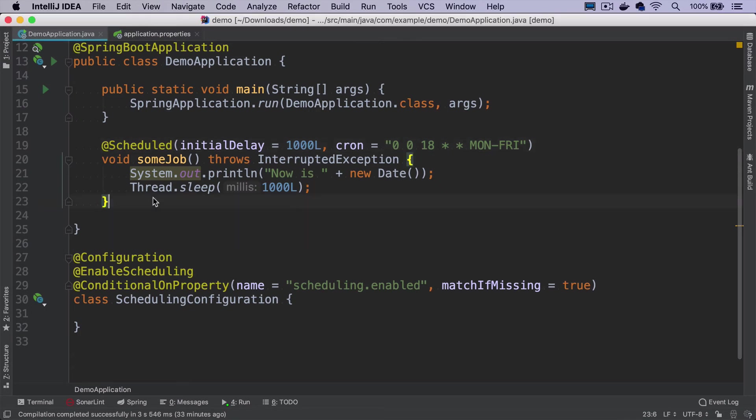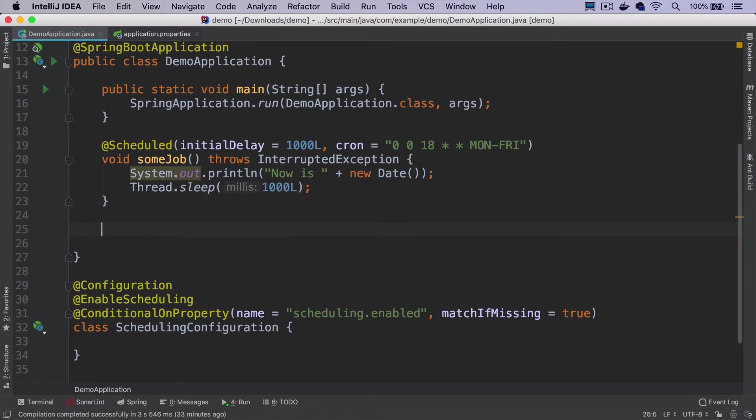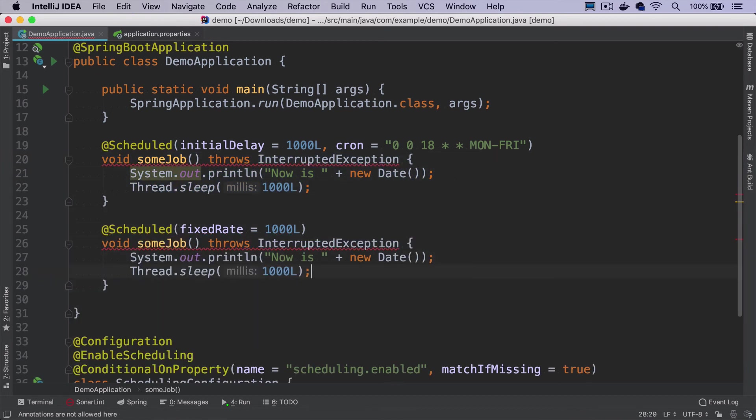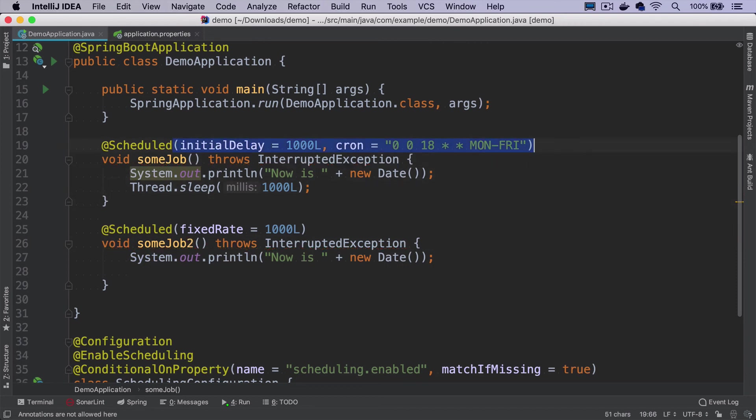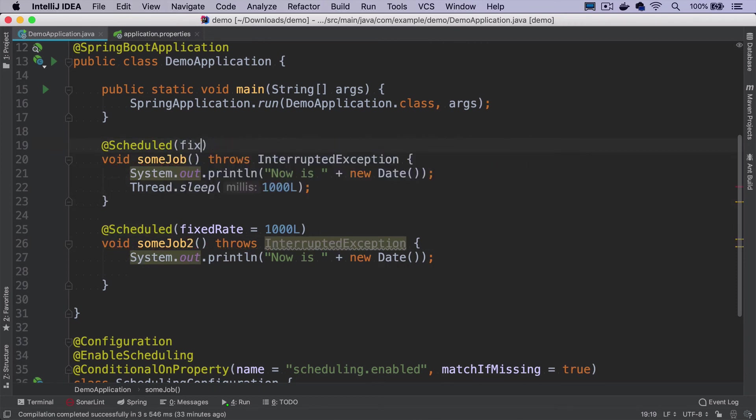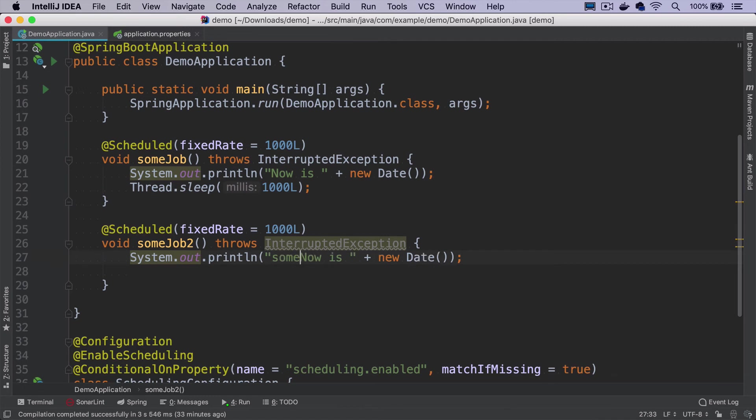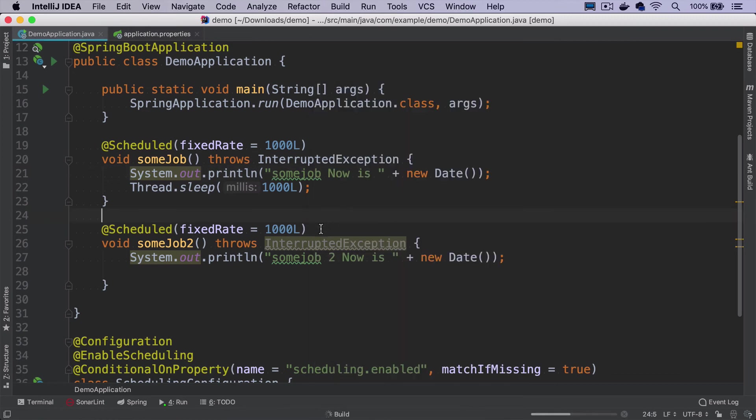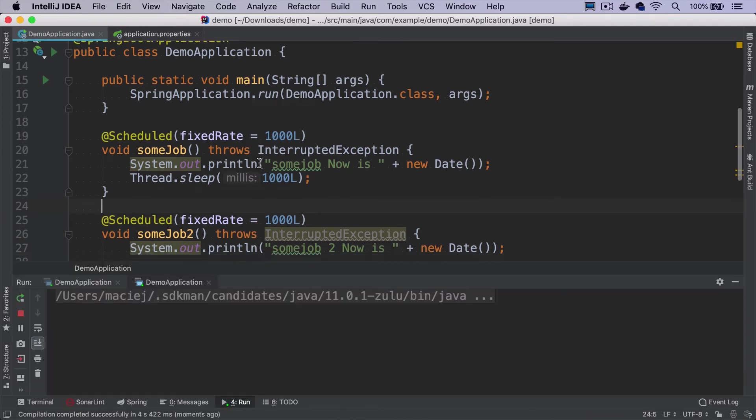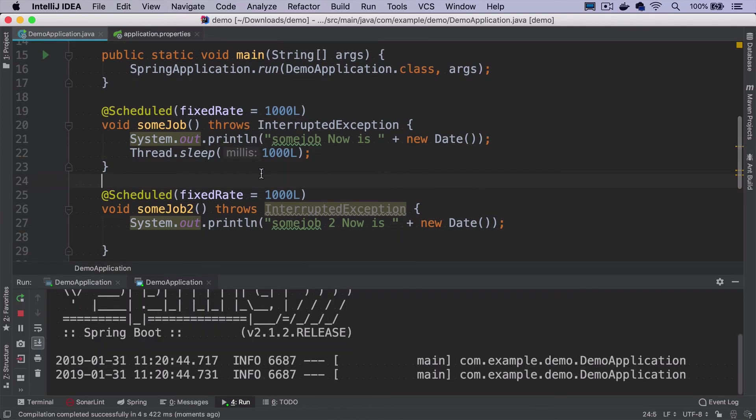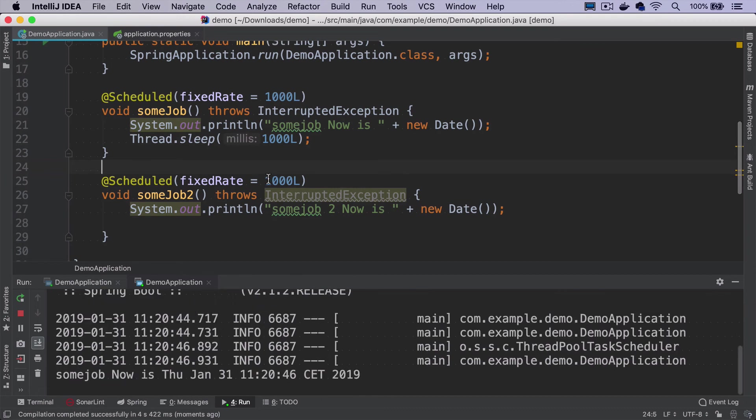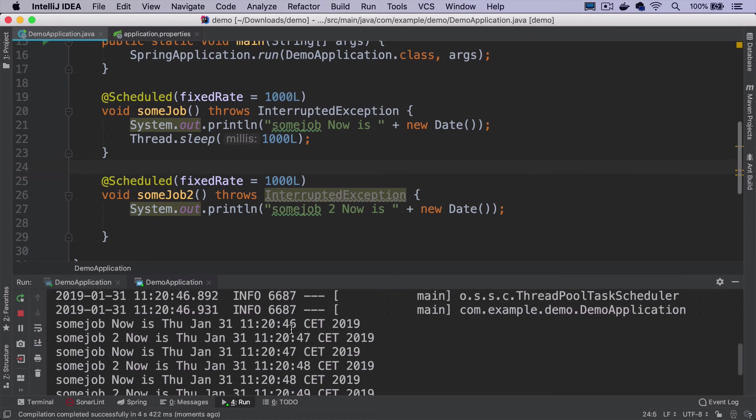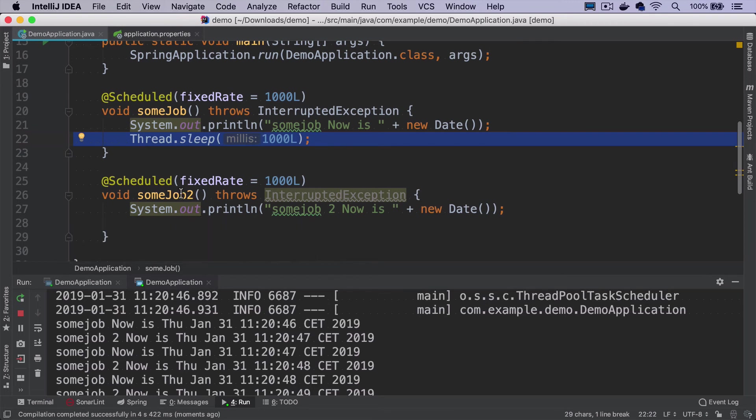There is one important thing to remember: all scheduled jobs by default run on a single thread. What does it mean? It means that if we have multiple jobs that will run pretty much at the same time, if one job blocks the thread, the second job will not be able to run until the first one is over. If we run it, they both should start immediately after context is up. Theoretically we'd expect they run exactly at the same time, but since this job blocks the thread for one second, somejob number two will run after this one is over.